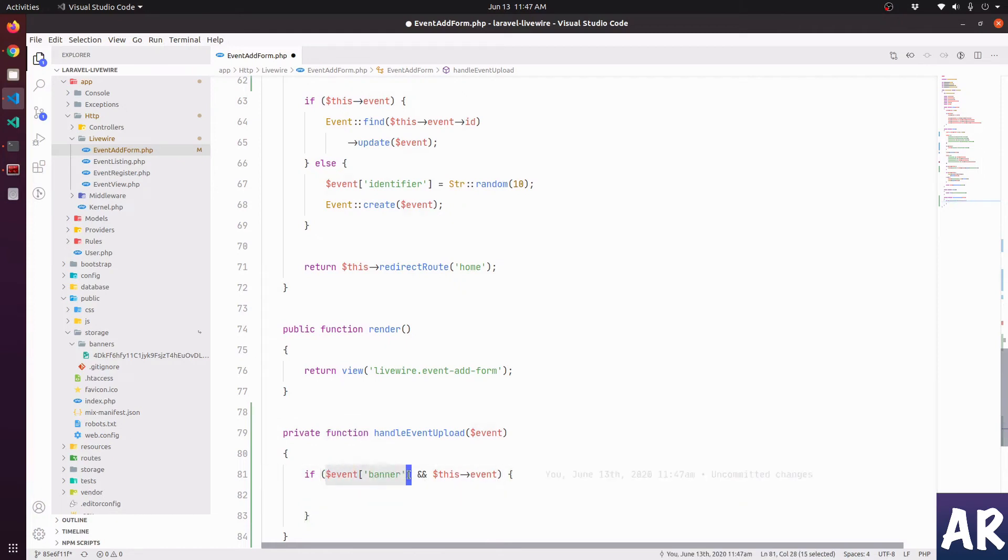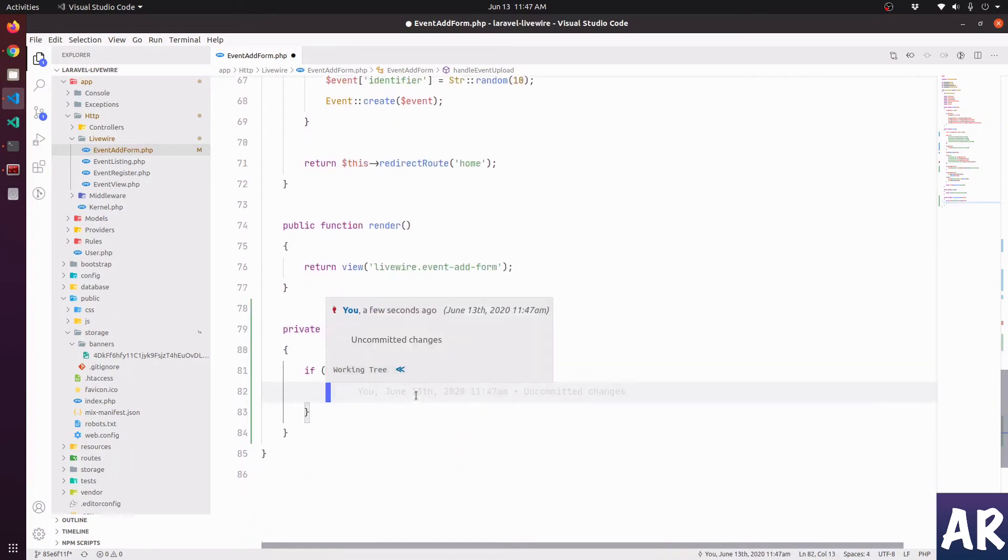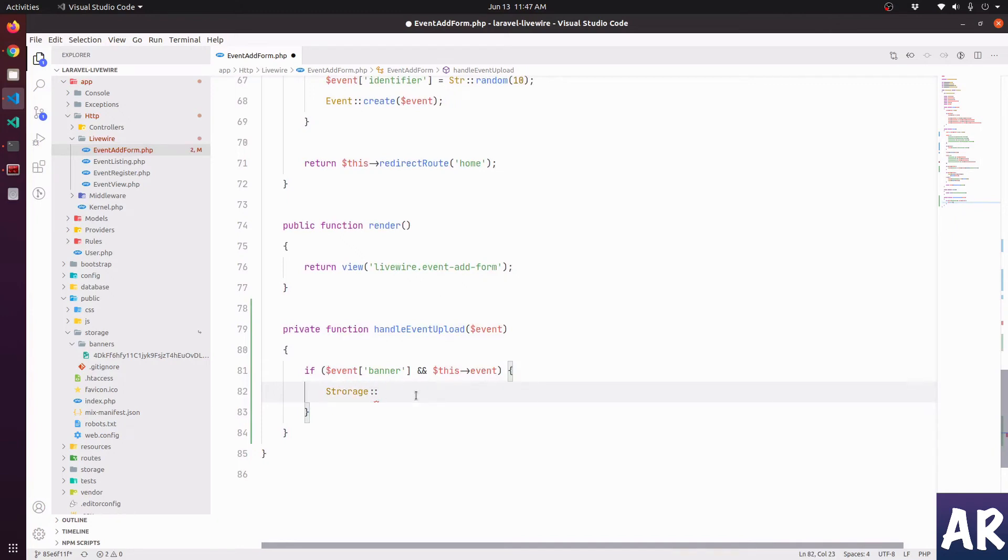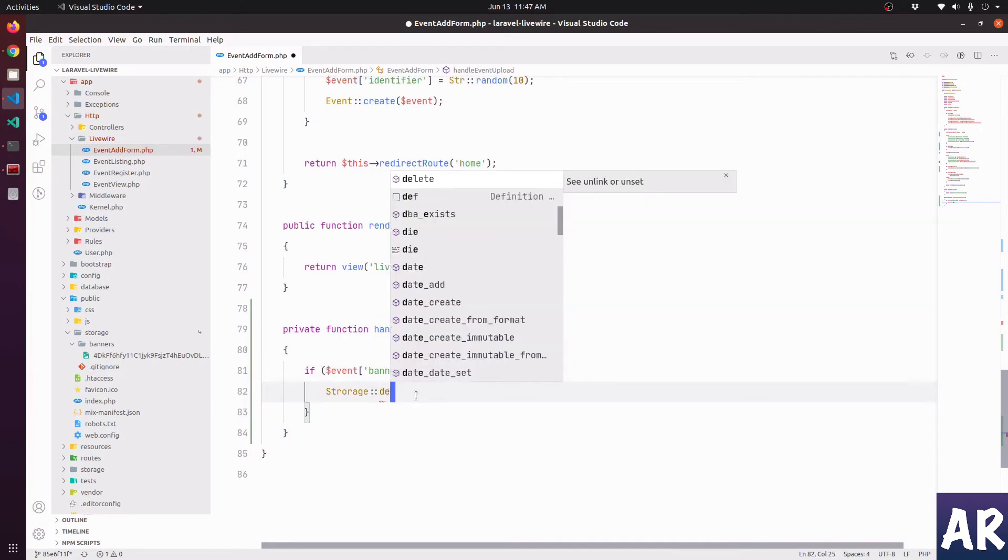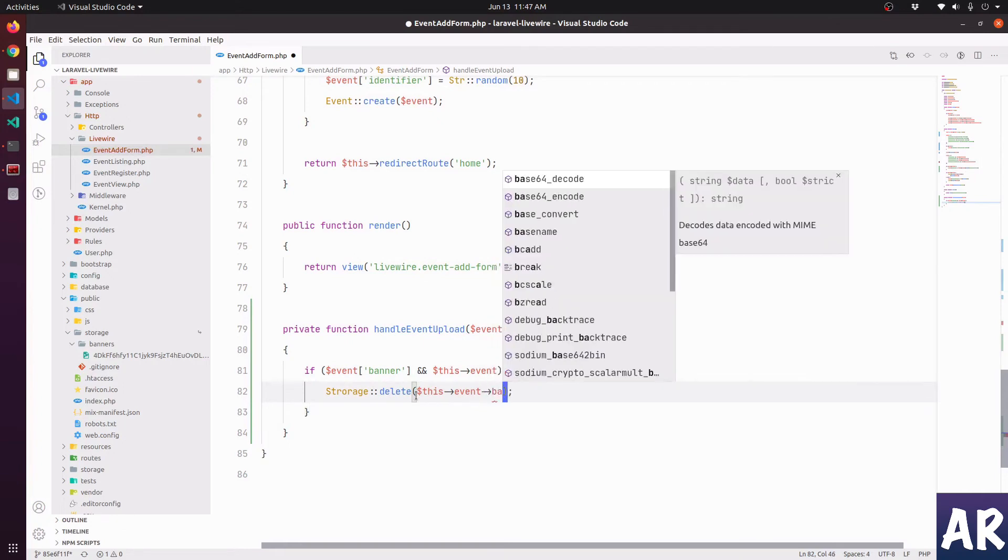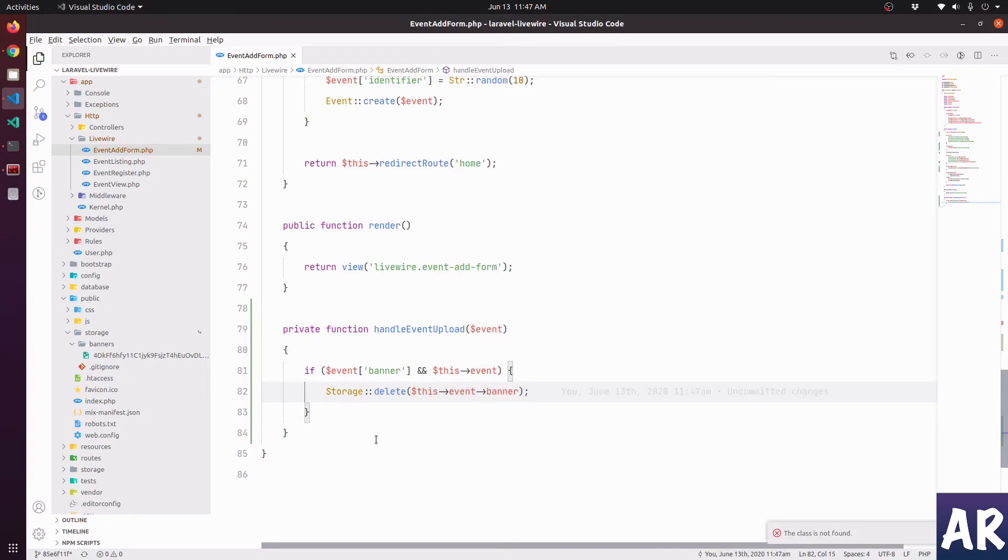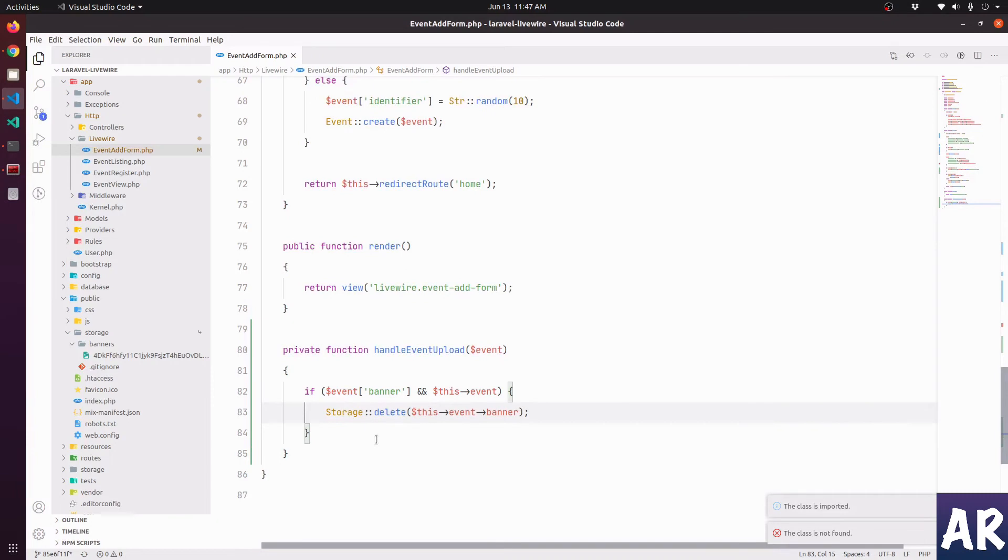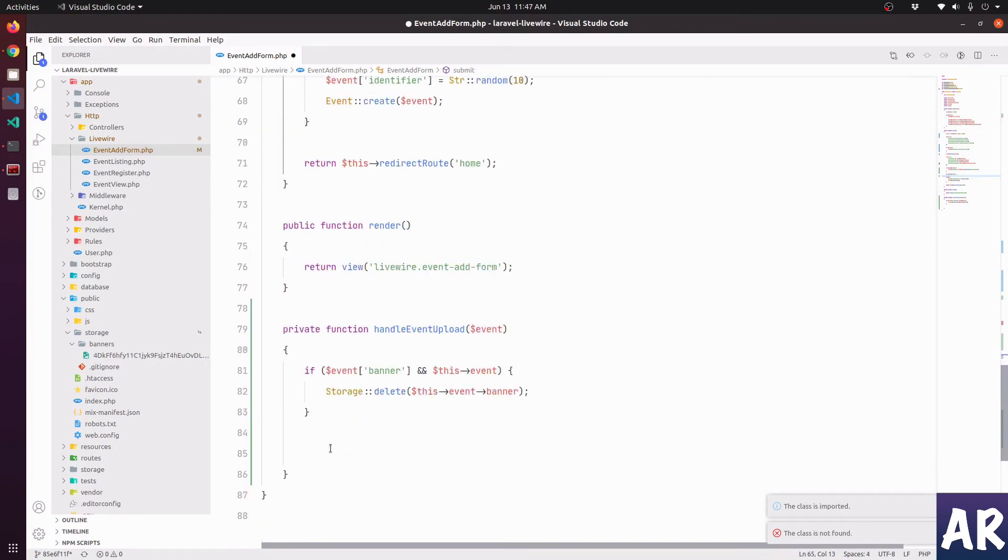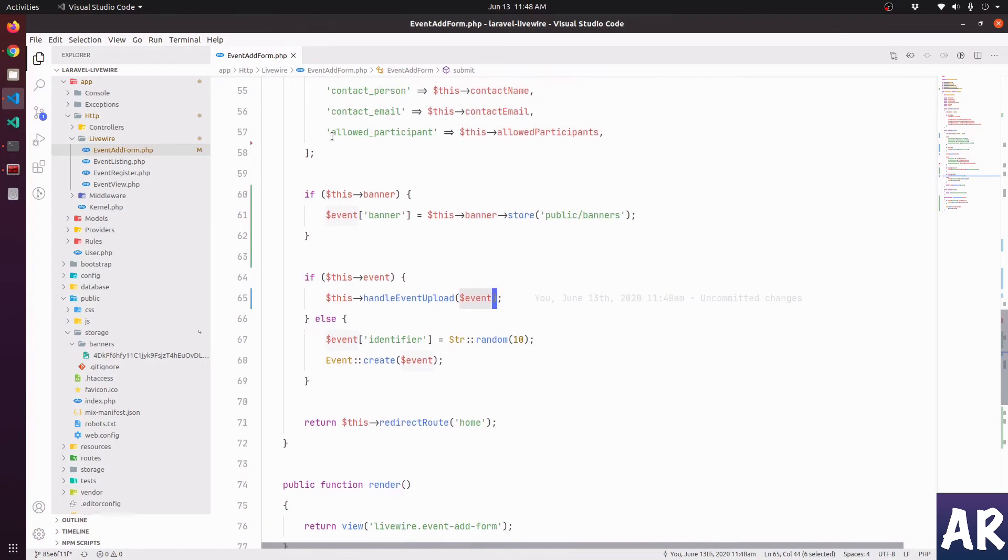So if these two conditions are true, then we will do Storage::delete this event banner. I'll need to import the class. Storage class is imported, and then we run this. We have this, so we are calling this function which gets the event and the dollar event which we are creating here.